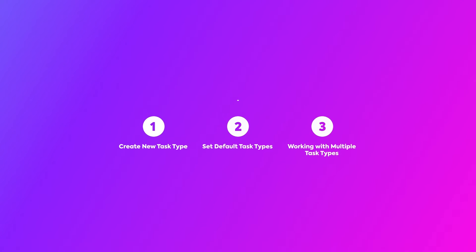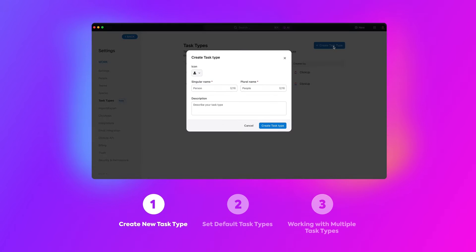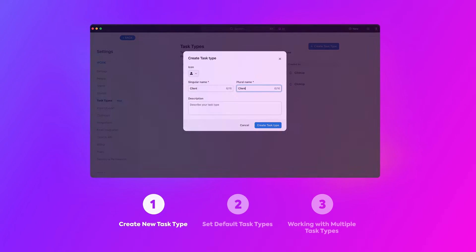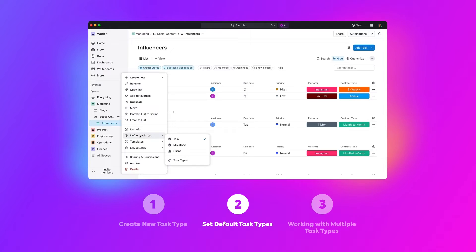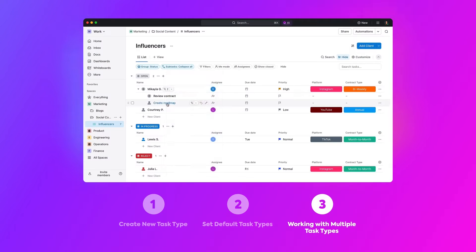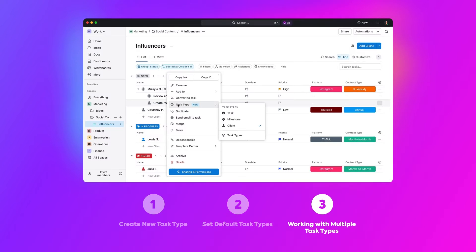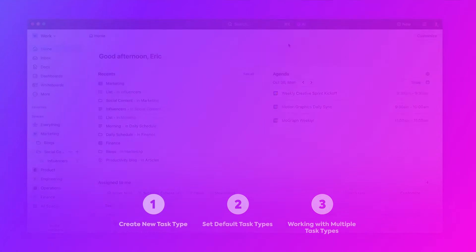In this tutorial, you'll learn how to set up task types and choose your own naming convention, apply default task types to specific lists, and manage multiple task types in one location. Let's get started.